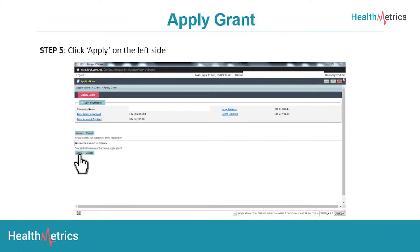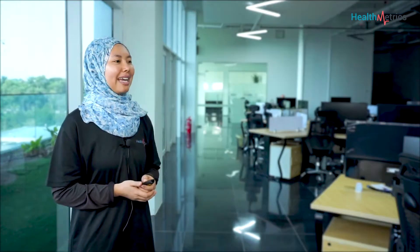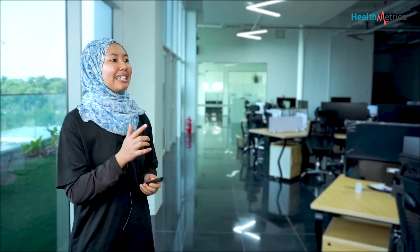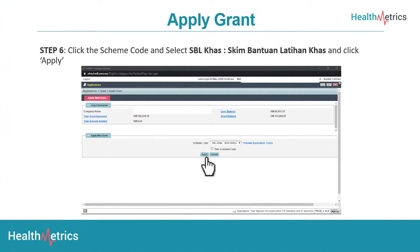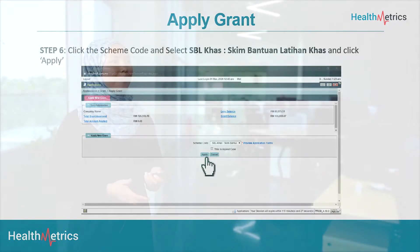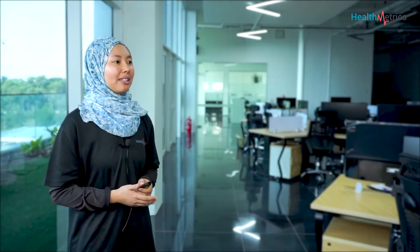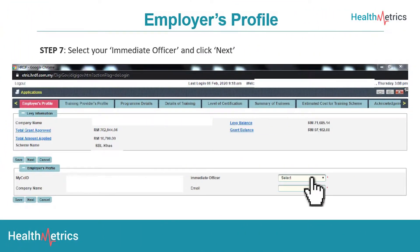For step six, click the scheme code and select SBL Khas (Scheme Bantuan Latihan Khas) and click Apply. Next, for the employer's profile in step seven, select your immediate officer and click Next.